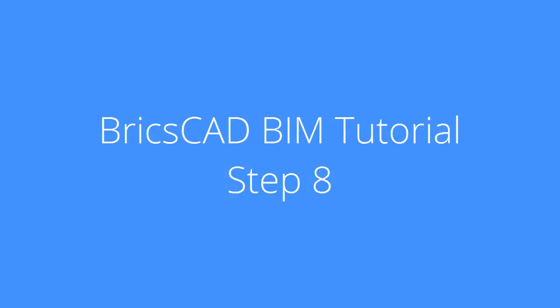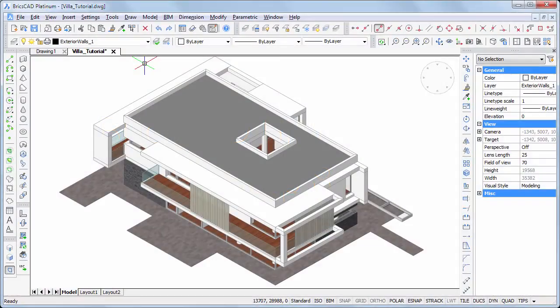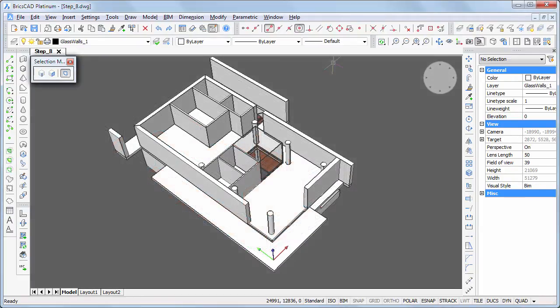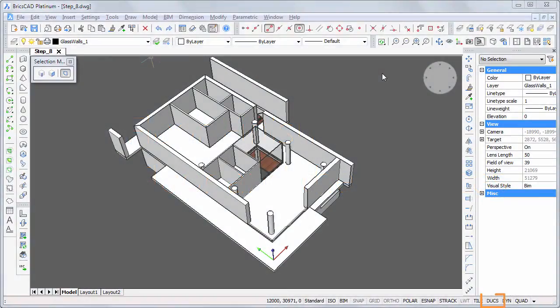In this movie we will create the floor finish on the first floor, the terraces, and the entrance canopy. Continue working in your own model or download step 8 TWG. Make sure that the dynamic UCS is switched off.